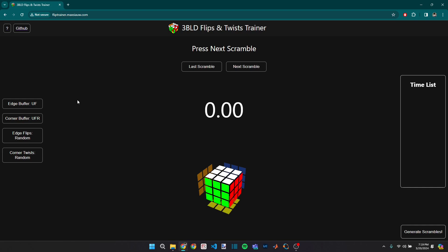And for me, that's scrambles that have edge flips or corner twists because the way that I currently solve them in my blind solving is pretty inefficient.